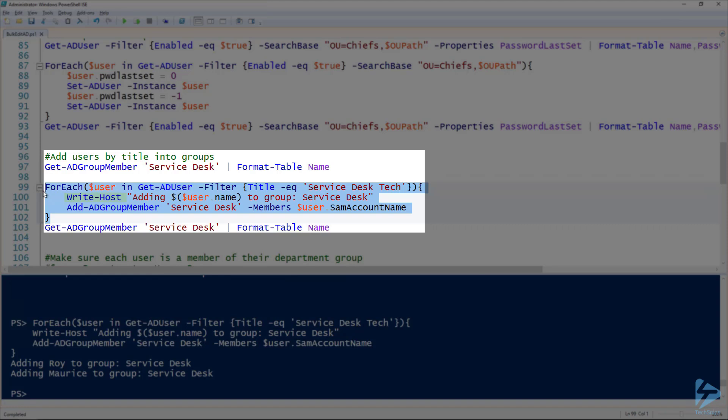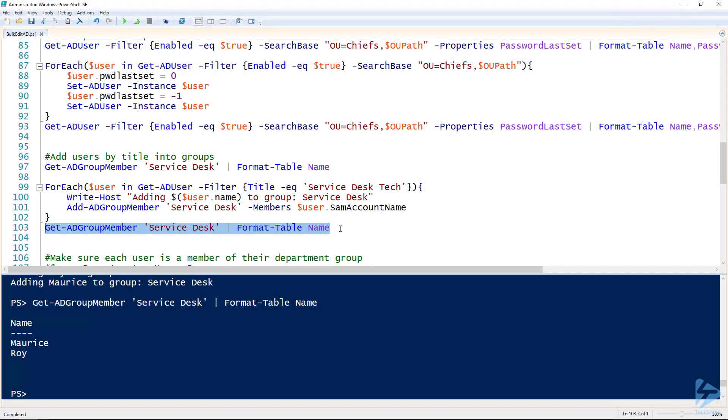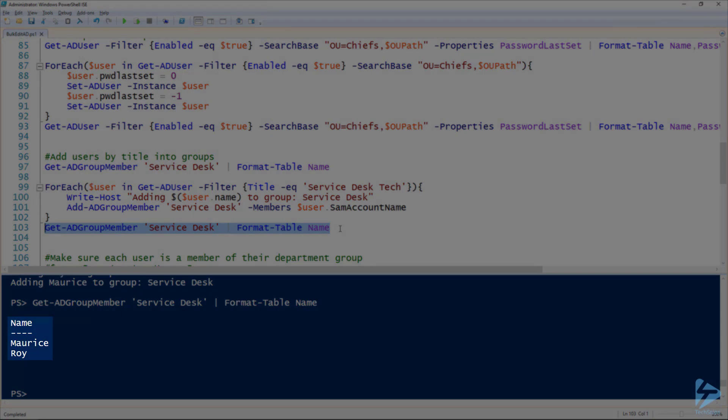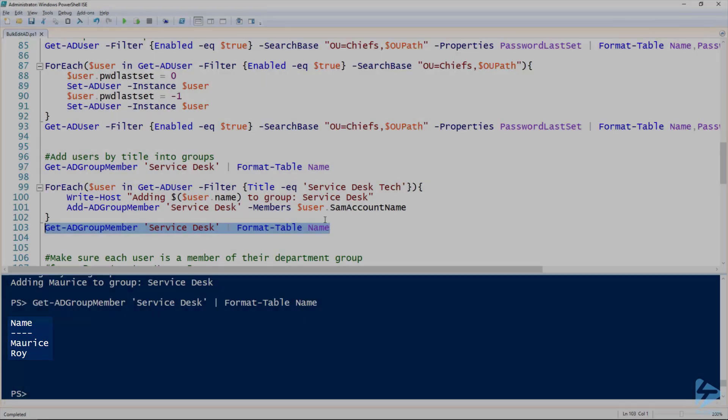So if we run the snippet, you can see on line 100 I have that Write-Host to tell me what it's doing each time. Now that's a good idea to do even in production - just if you're sitting and watching it, then you can see what's happening. And then line 103 here we can run that Get-ADGroupMember cmdlet again and hopefully we'll see that we have members in that group. Indeed, those two users have been added. Excellent.